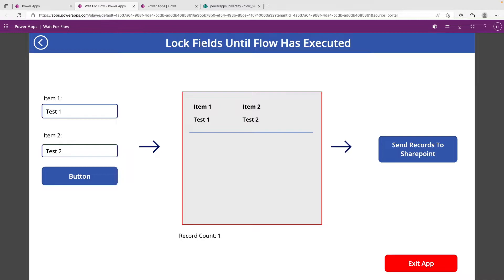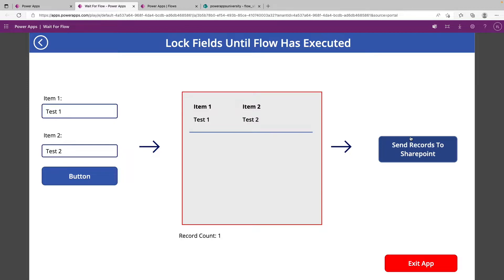So this specifically deals with instant flows, which are the type of flows that can be triggered from PowerApps. There's also a bunch of other ways to trigger them, but this is the one we specifically use when we want to trigger a flow from within a Canvas app. So the goal of today's video is to show you that as that flow is running, how we can lock some fields down until PowerApps has passed on the information that it needs to.